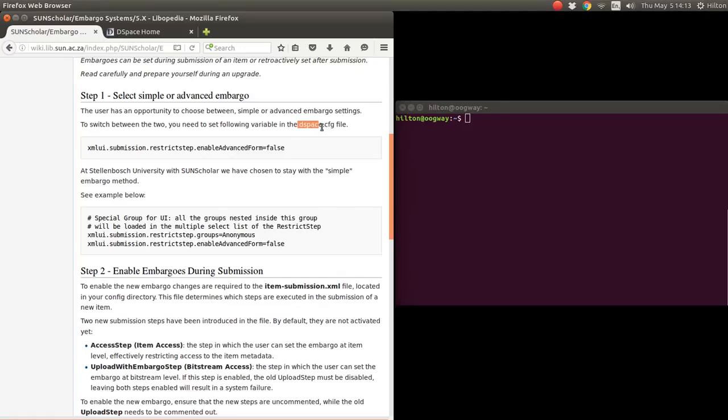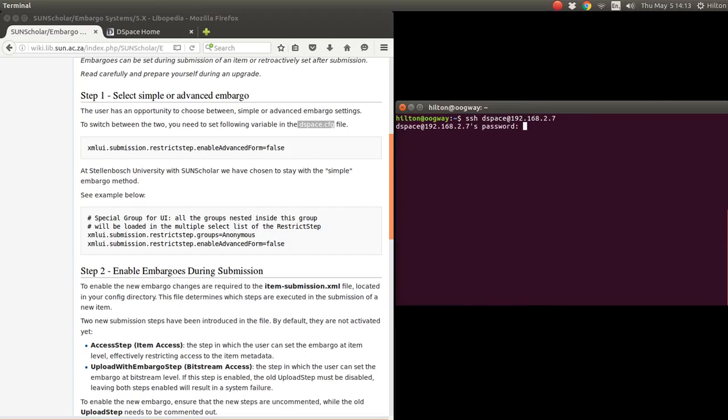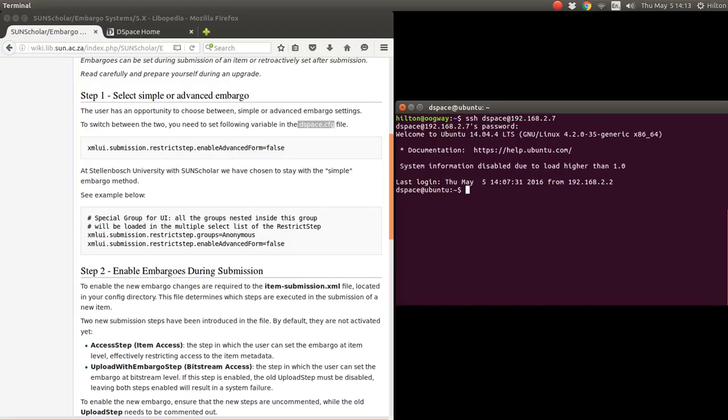To enable or disable that, we have to modify the DSpace config file. So we're going to log into our server, my local server, and then we're going to modify that. Let me look in there quickly. If you remember from the previous videos, this is the address, and then we're going to log in.